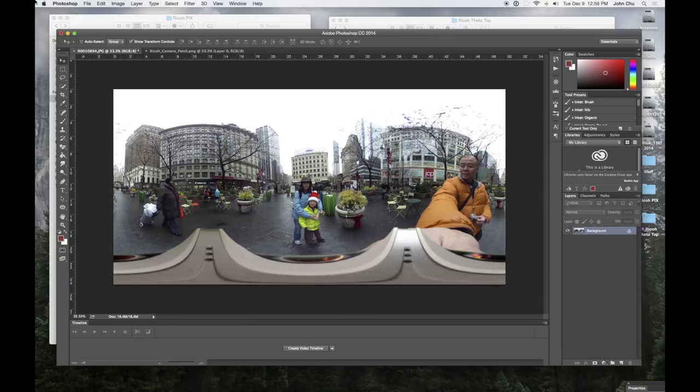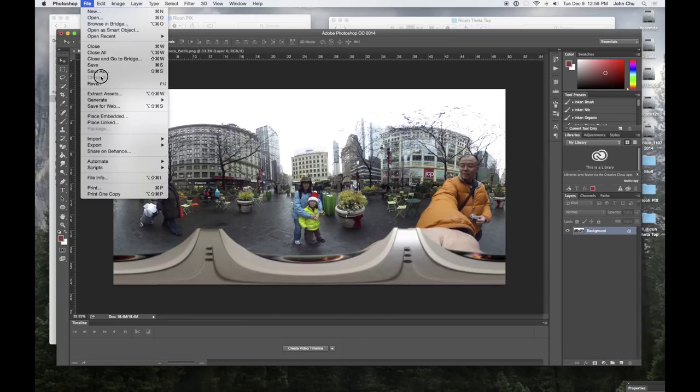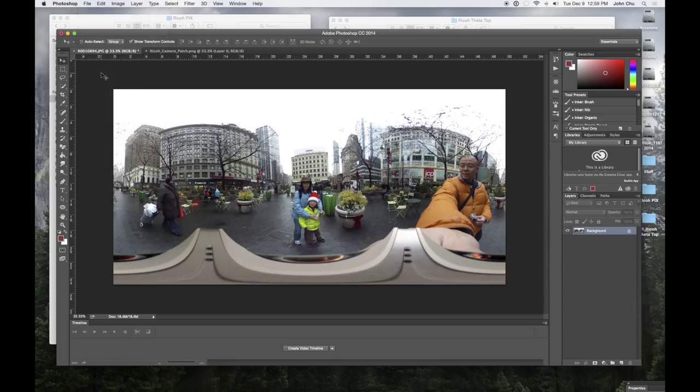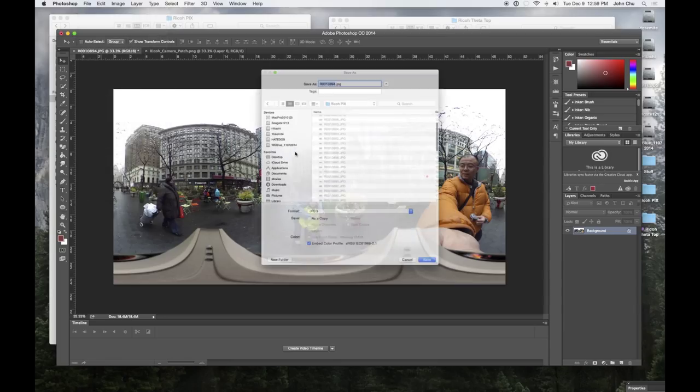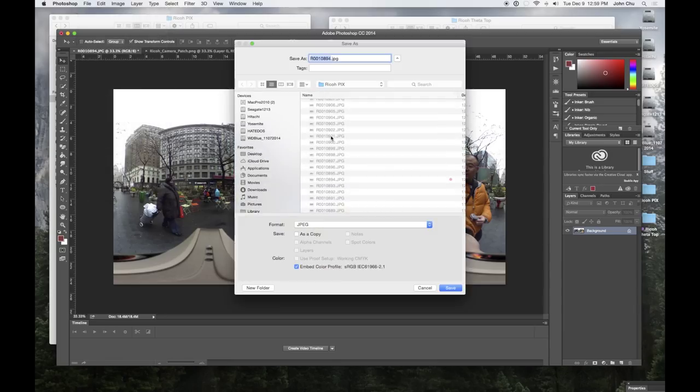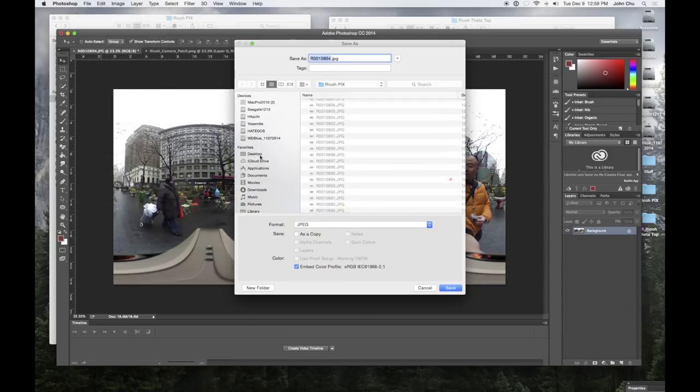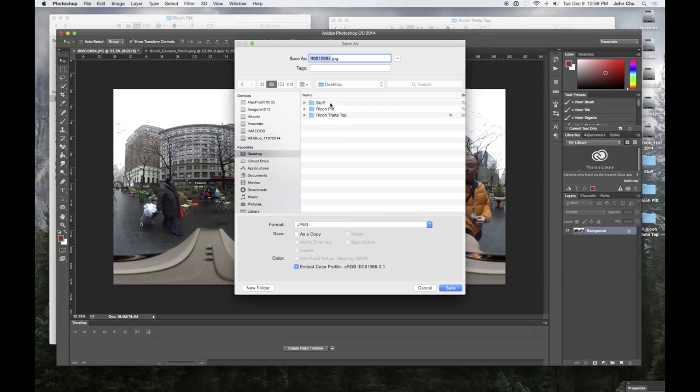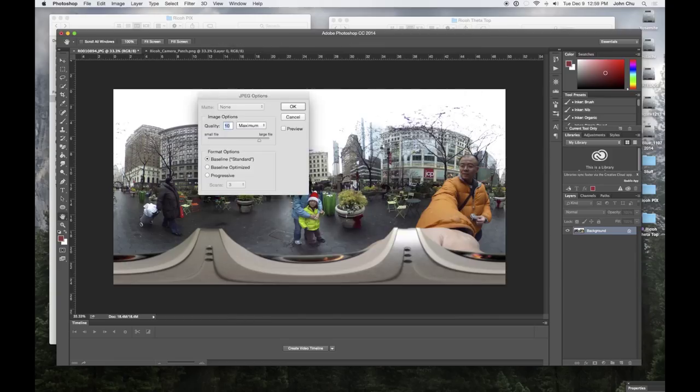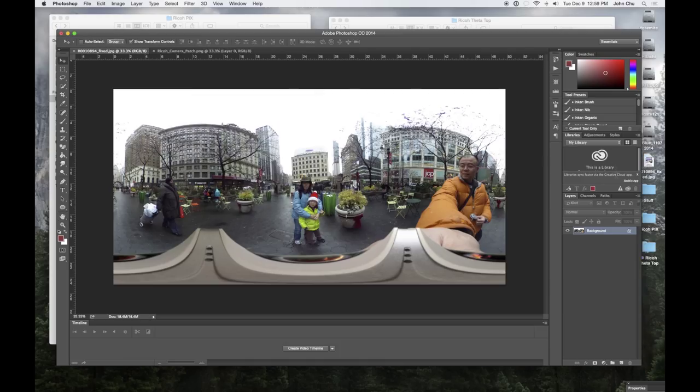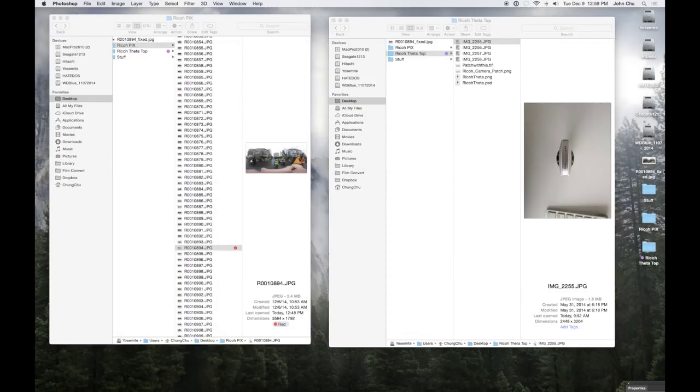I'm going to save a copy. You don't want to work with the original because just in case you want to go back or you make a mistake, then you don't ruin the originals. I'm going to call this one a copy or fixed. I'm just going to call this fixed. Save that. And save it as maximum quality. OK. And then I'm going to minimize there. And here's the picture that just got saved.